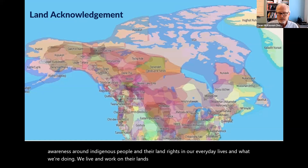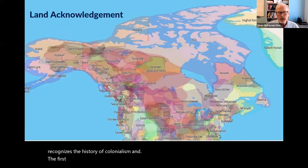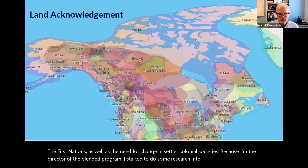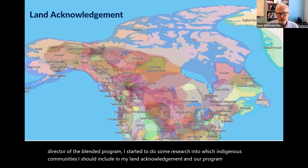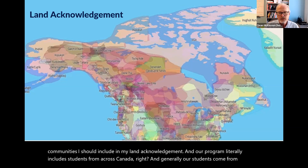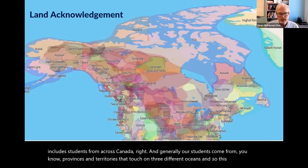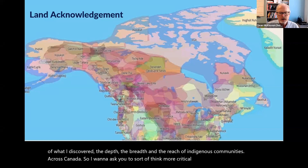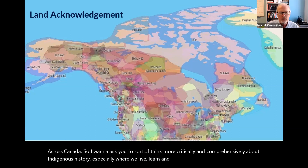This land acknowledgement recognizes the history of colonialism and the First Nations, as well as a need for change in settler colonial societies. Because I'm the director of the blended program, I started researching which Indigenous communities to include. Our program literally includes students from across Canada — from provinces and territories that touch on three different oceans. This map shows the depth, breadth, and reach of Indigenous communities across Canada.